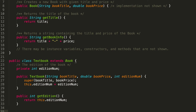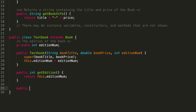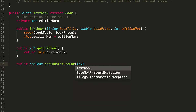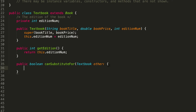We've got a method called canSubstituteFor. This method returns a boolean — either true or false — based on whether the textbook passed in can substitute for the current textbook we're looking at. So canSubstituteFor gets passed a Textbook, let's call it other. There are two things we're looking for: the first is whether they have the same title, and the second is whether the edition of the current textbook is greater than or equal to the edition of the parameter.